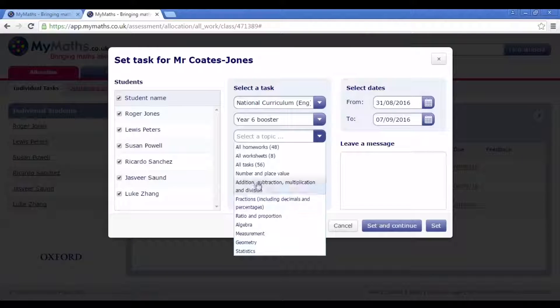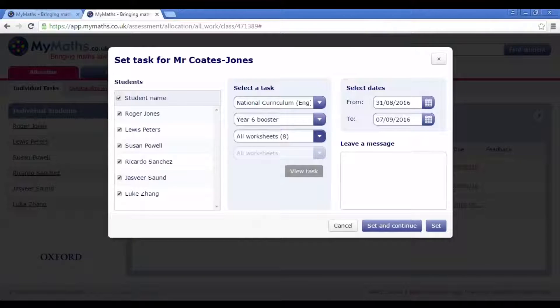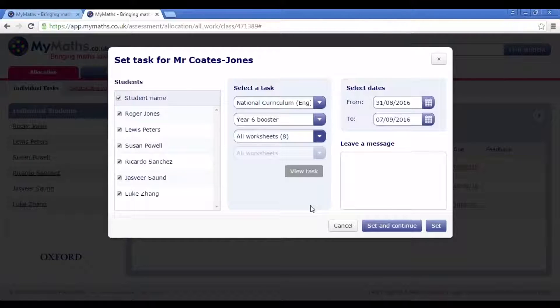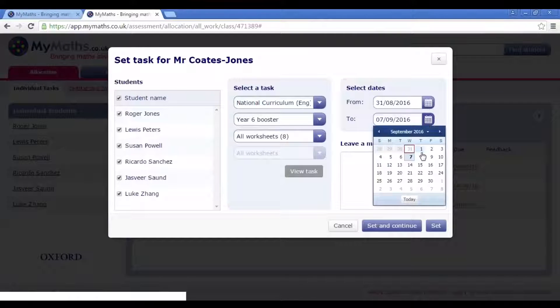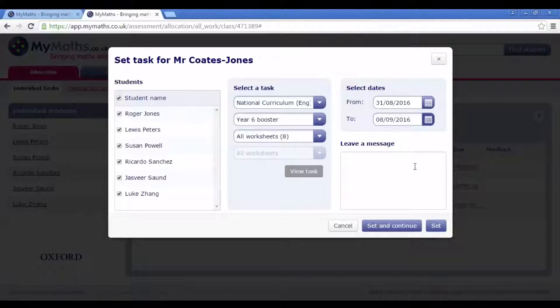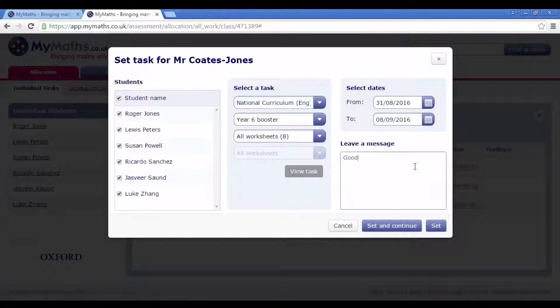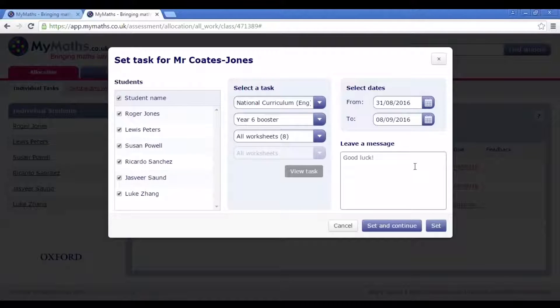Once you have selected your option, choose the dates between which you would like the work to be completed and, if you want, leave a message for your students. Click Set to send the task to your students.